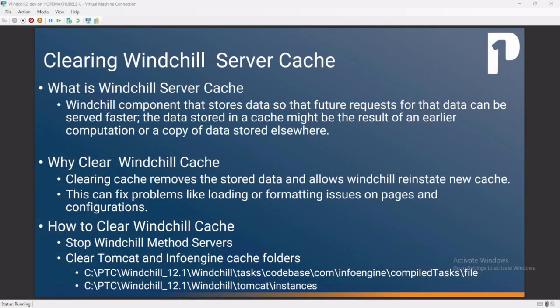Welcome to Product One self-help series. Today we'll be talking about how to clear Windchill cache, specifically how to clear Windchill server cache. This is part of the roles and responsibilities of the Windchill system administrator.